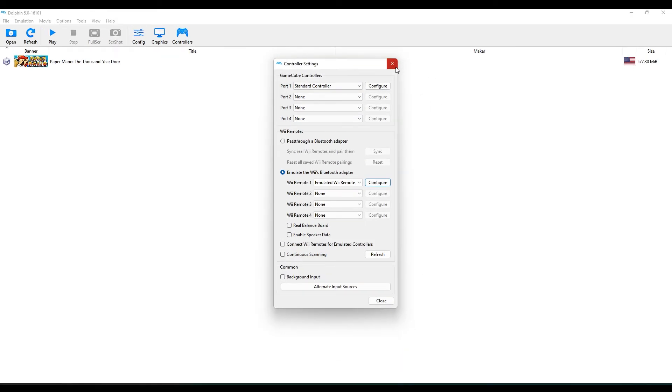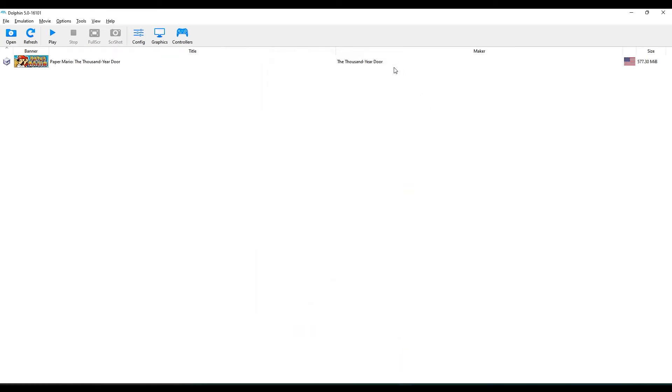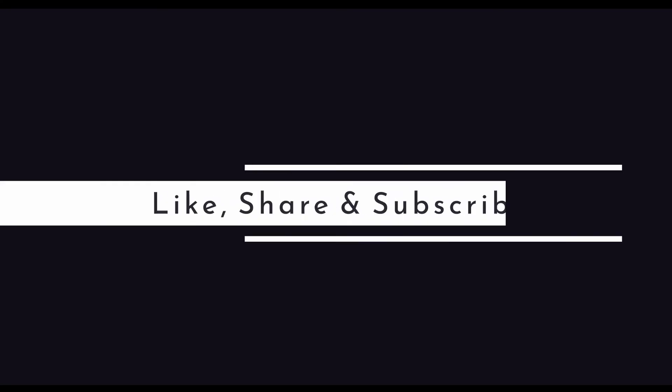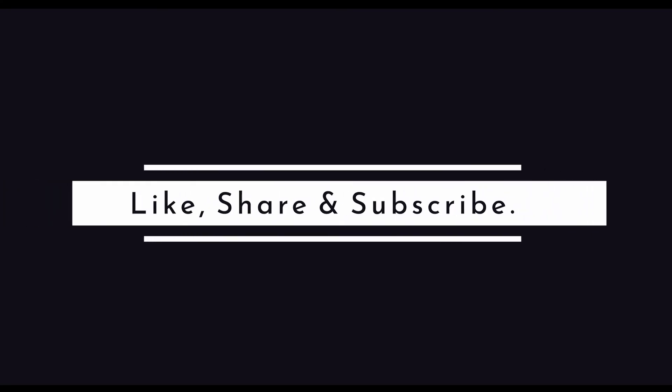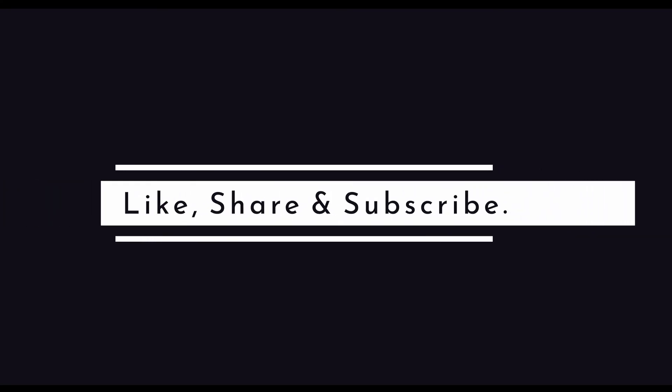Now you can enjoy your game with new controls and keybinds. Like the video if you found it helpful, share it with your friend and subscribe for more awesome content.